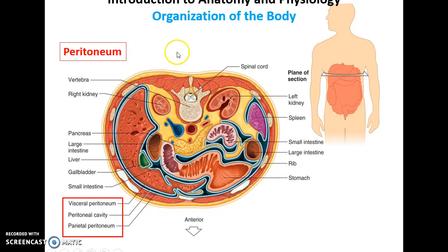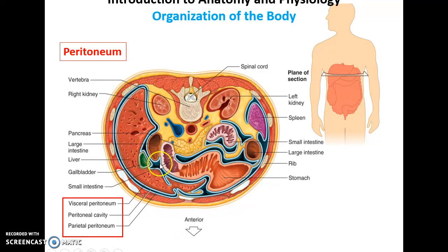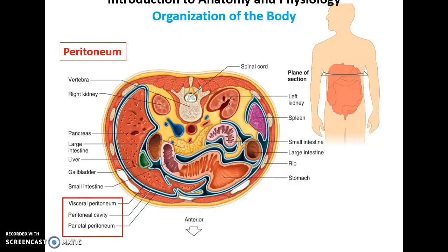There is also another serous membrane in the abdominal cavity called the peritoneum. It is a very large serous membrane that surrounds some, but not all, of the organs in the abdominal cavity. The peritoneum has a visceral layer and a parietal layer with a thin cavity in between. It not only reduces friction from internal organs that are moving around, but also attaches them to the abdominal walls.